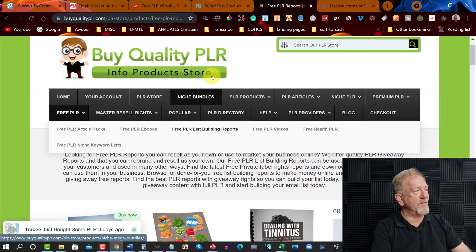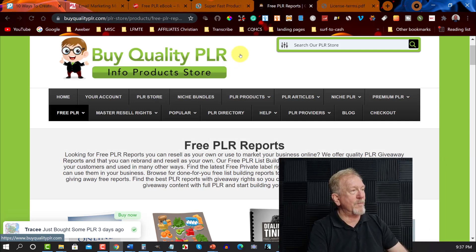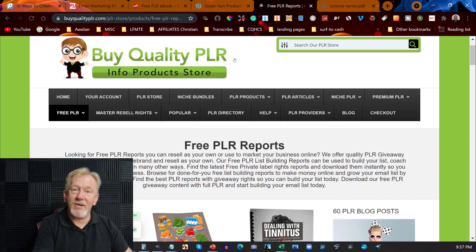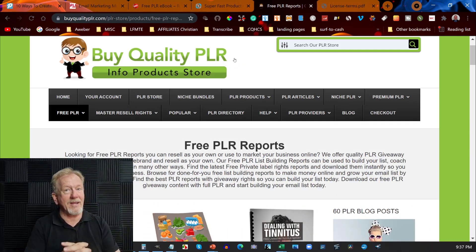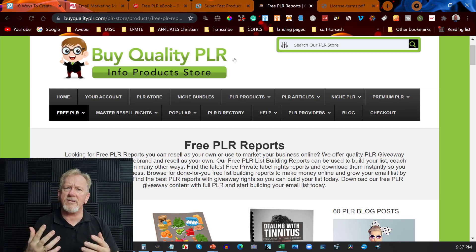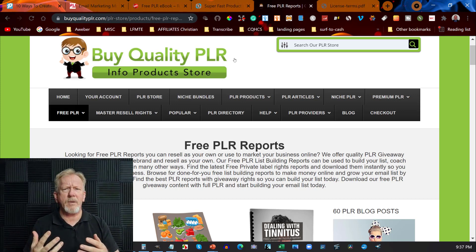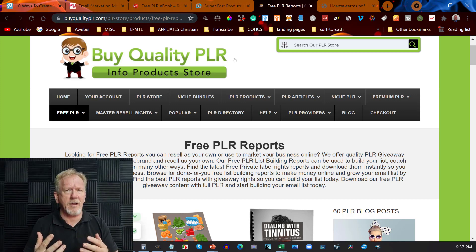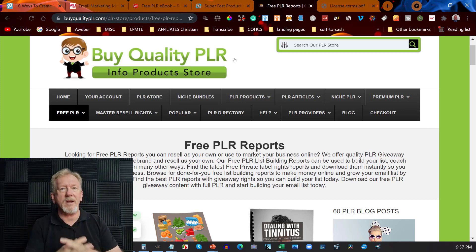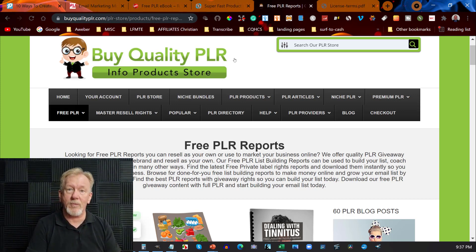So those are the five free PLR sites I'm looking at. You might be asking yourself: what about InDigitalWorks and IDPLR? Well, I don't actually promote them anymore — I used to promote them all the time.